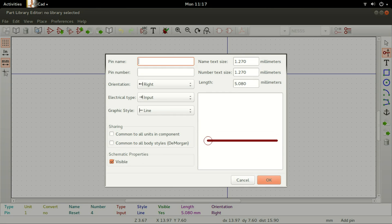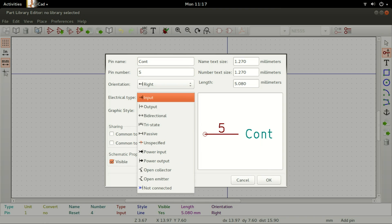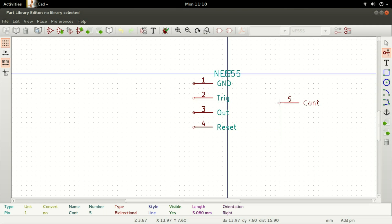For the fifth pin, set the pin name to Cont, Pin Number to 5, Electrical Type to Bi-Directional, and Graphic Style to Line, then click on OK. Place it right across pin 4.